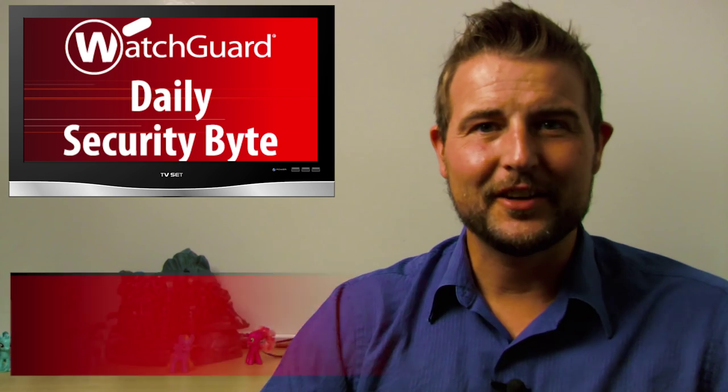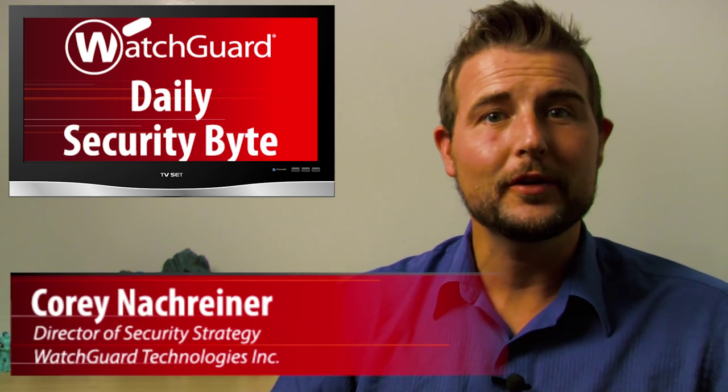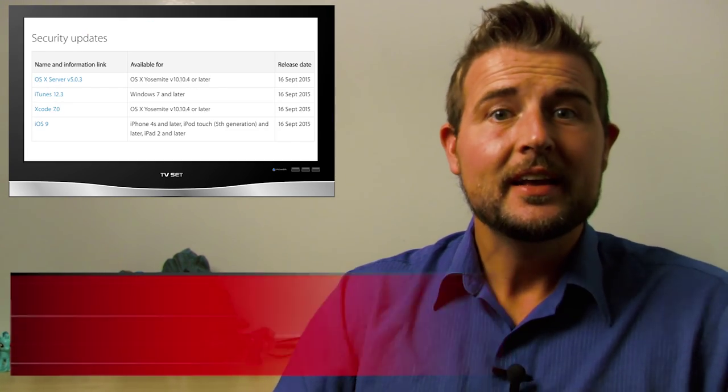Welcome to WatchGuard's Daily Security Byte. I'm Cory Knottgriner. Today's story is Apple Patch Day.